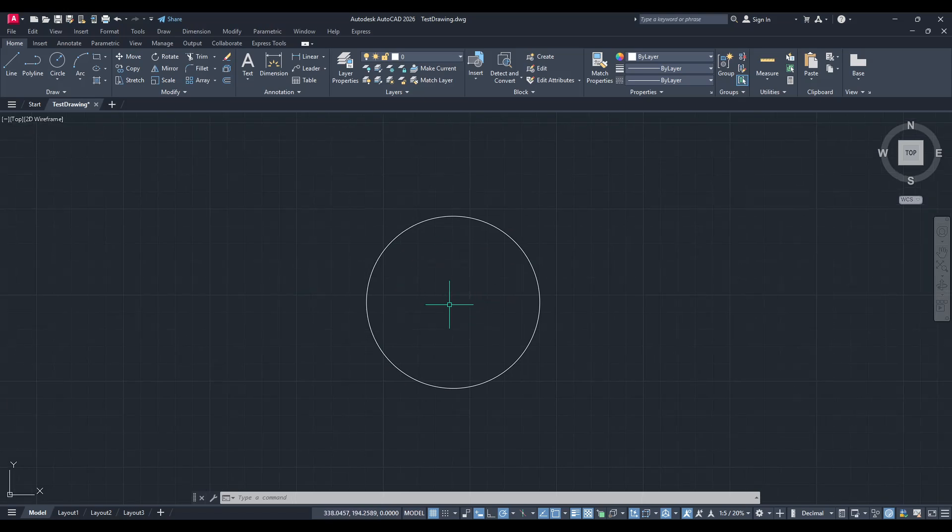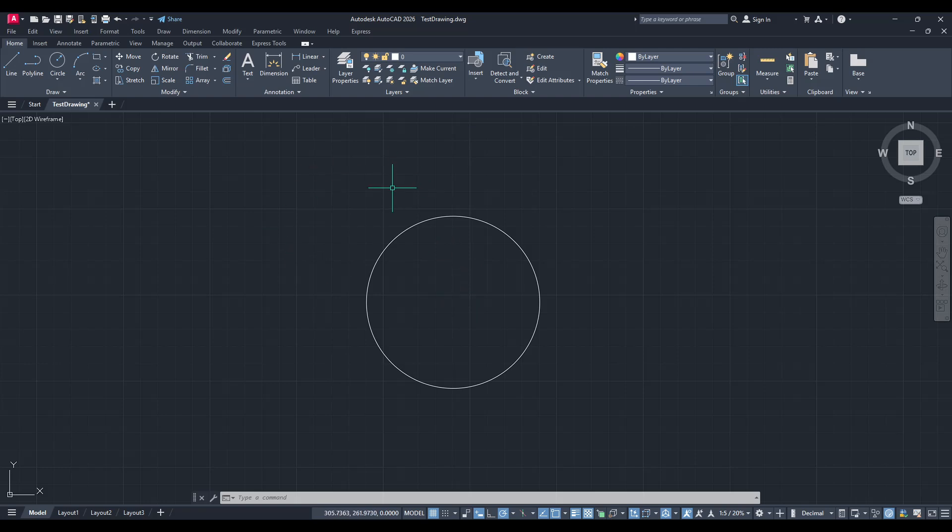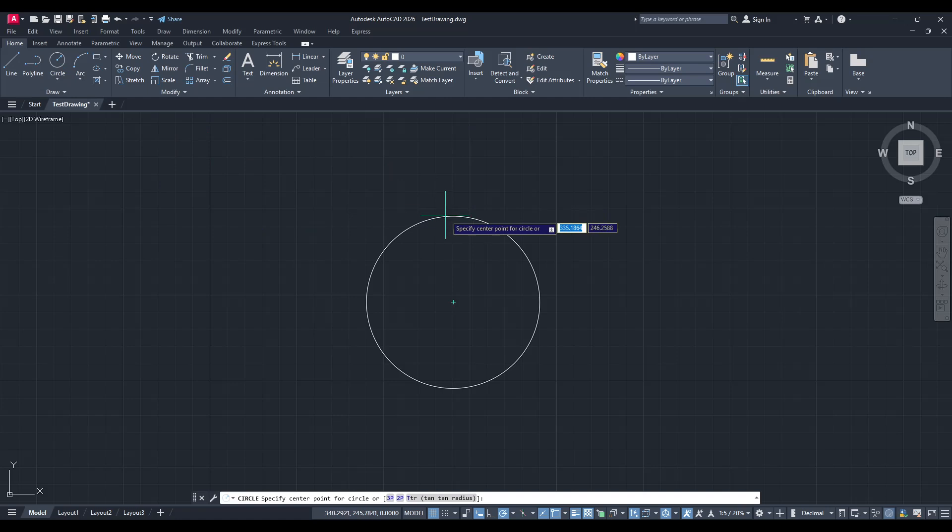To start, let's first focus on creating the object you want to use in your array. This could be any shape or design that suits your project needs. Take your time to ensure it's exactly how you want it, because this will be repeated around a central point.